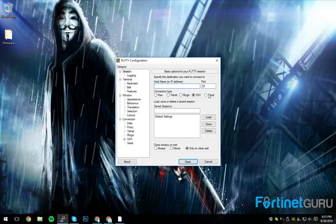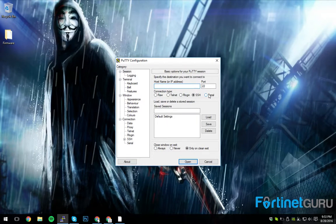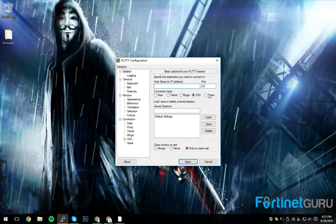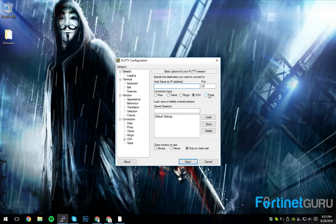the Fortiswitch comes with a set IP. It's like 192.168.1.99, I believe.